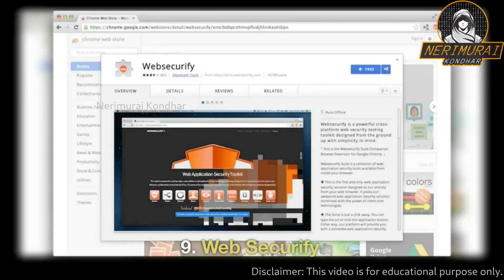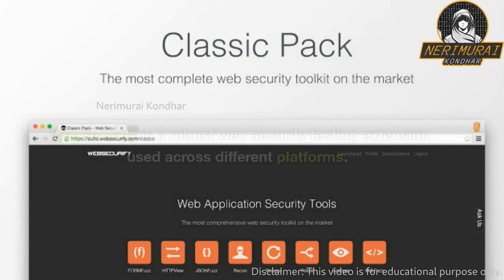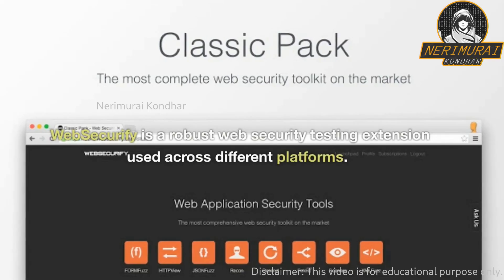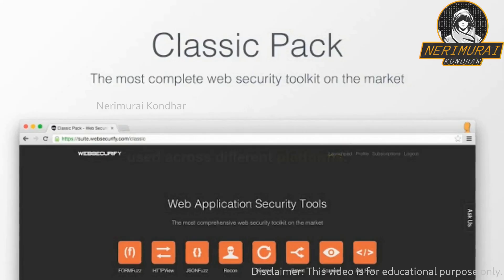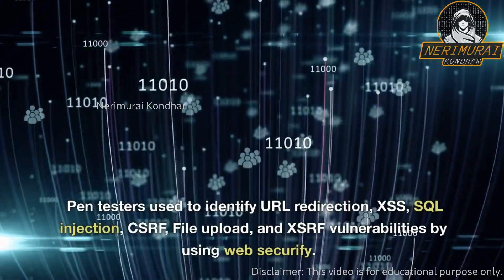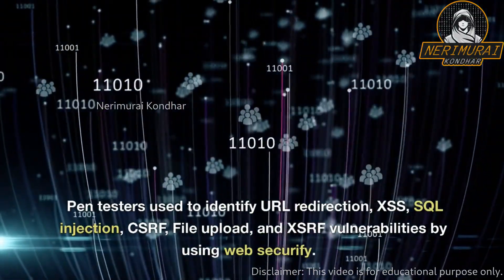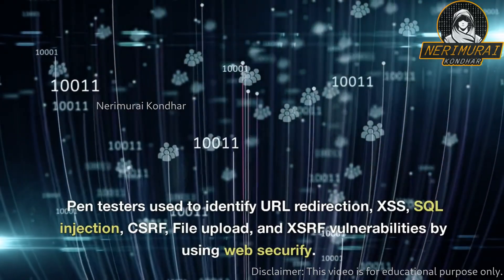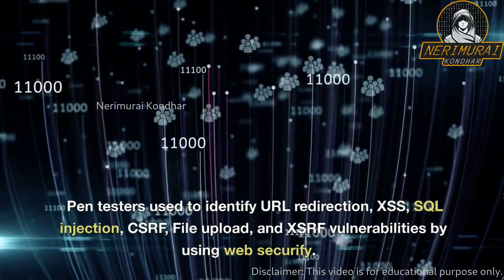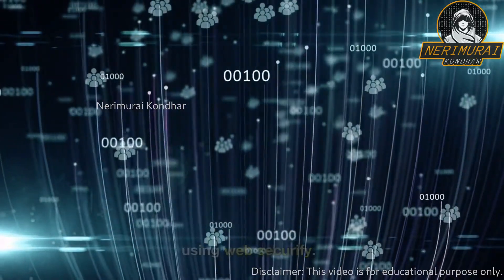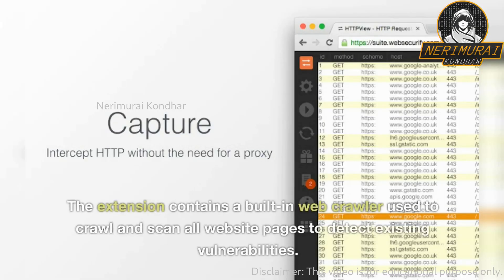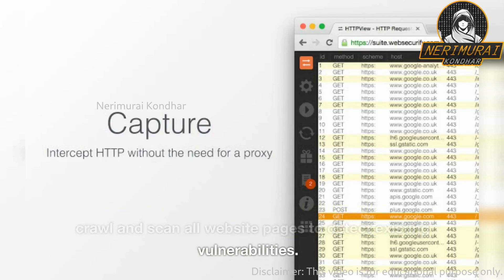9. Web Securify. Web Securify is a robust web security testing extension used across different platforms. Pen testers use it to identify URL redirection, XSS, SQL injection, CSRF, file upload, and SSRF vulnerabilities. The extension contains a built-in web crawler used to crawl and scan all website pages to detect existing vulnerabilities.